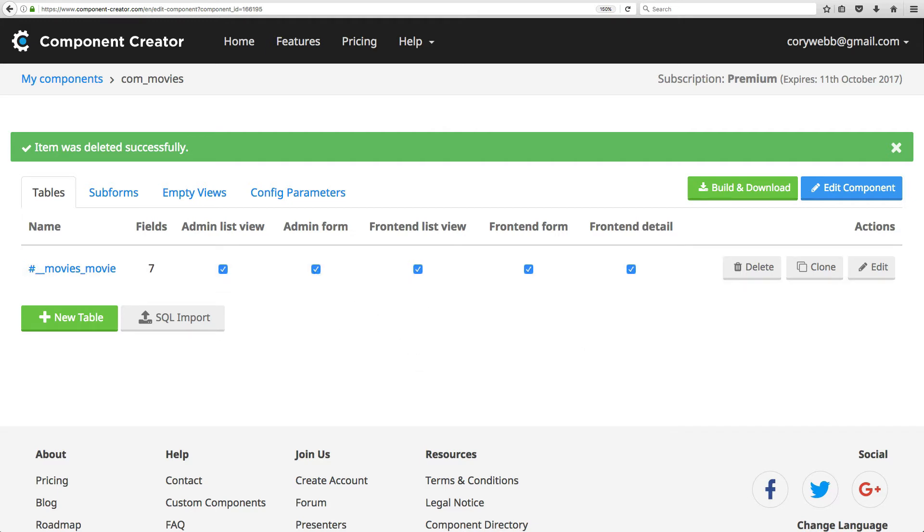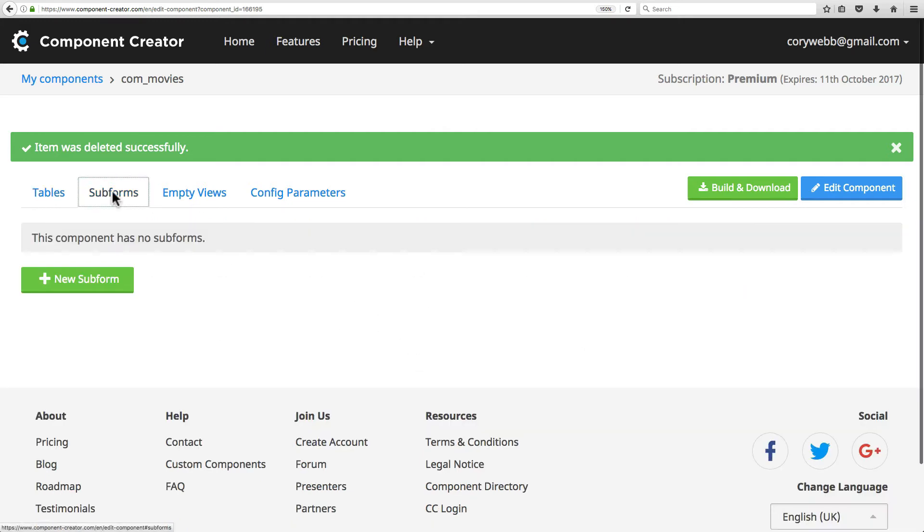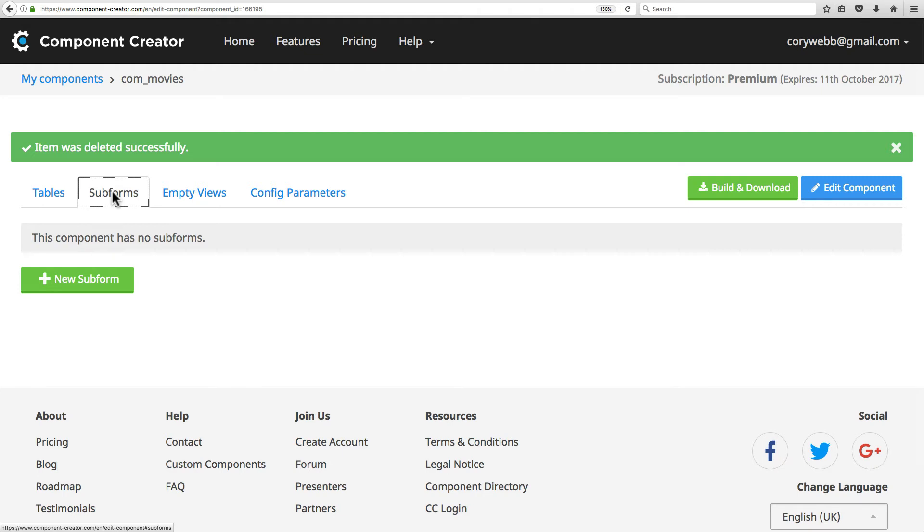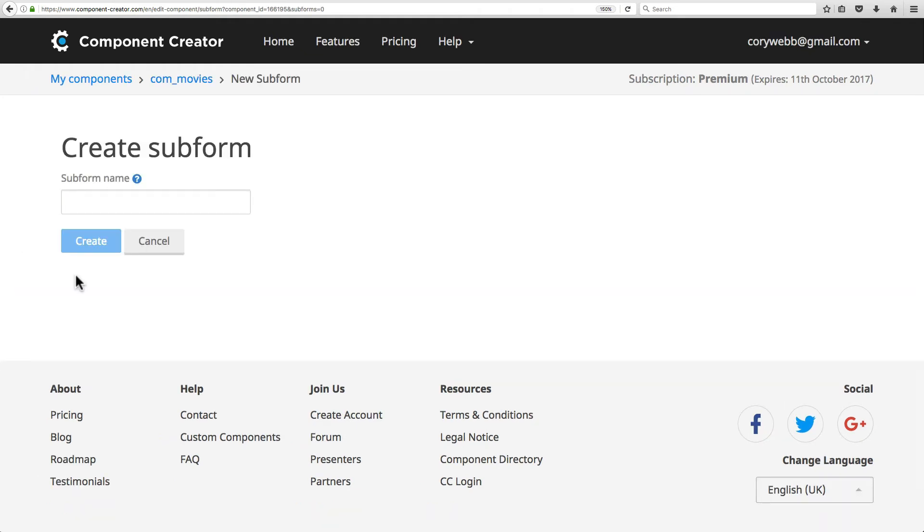In the subform tab, you can create subforms. A subform is Joomla's new solution for creating repeatable fields. A repeatable field is a field that lets the end user enter multiple entries for some type of data. For our movie table, for example, let's create an awards subform. This way we can list multiple awards for each movie without having to create a separate awards cross-reference table.